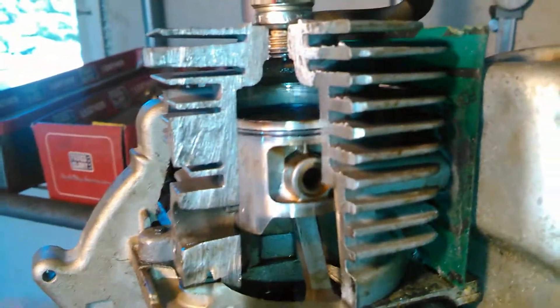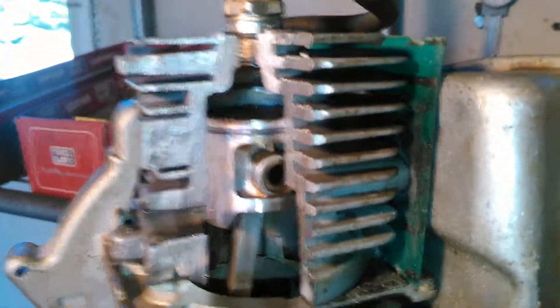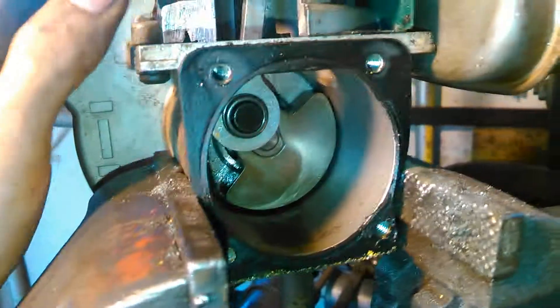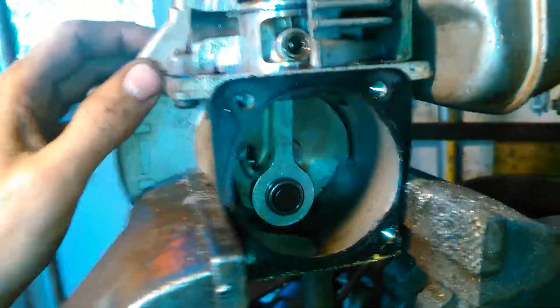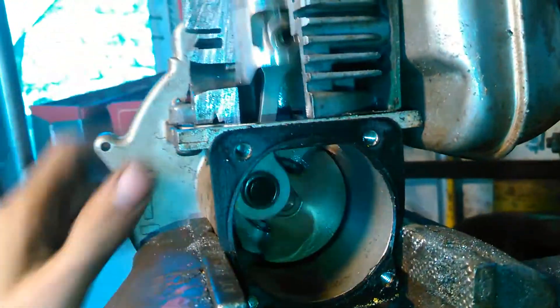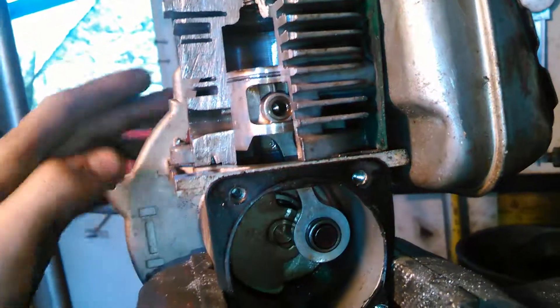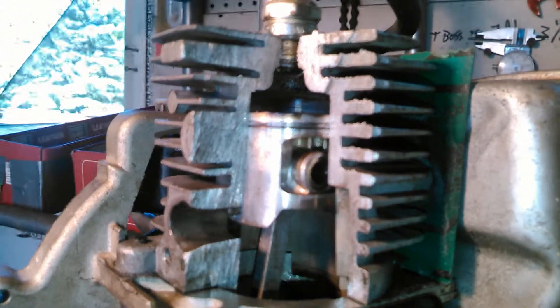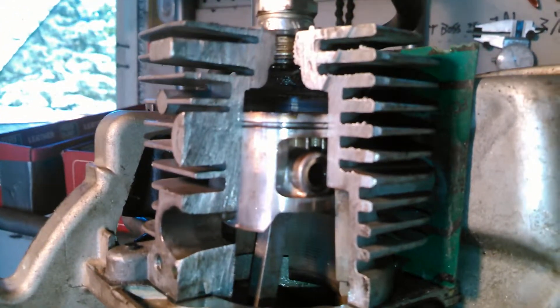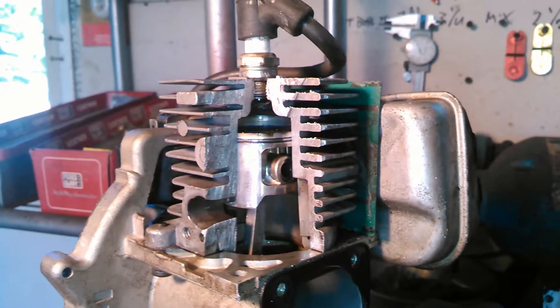That's the basics of how a two-cycle engine works. It's very simple. There's a lot of advantages to two-cycle over four-cycle. Now you've learned something new if you didn't know it already.